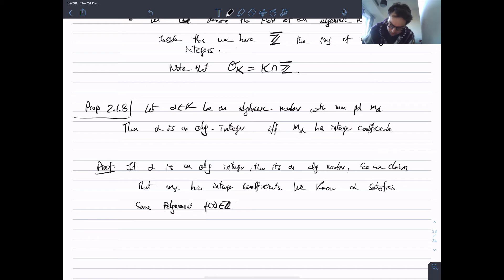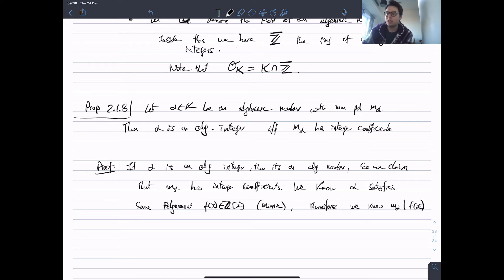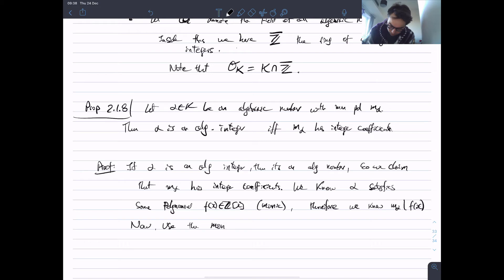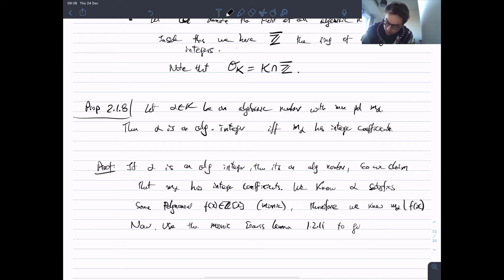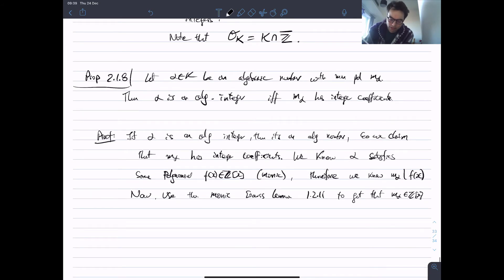Therefore, by properties of the minimal polynomial, m_alpha must divide f(x), since the minimal polynomial is the smallest polynomial having alpha as a root. Now use the monic Gauss lemma — which I labeled 1.2.11 — to get that m_alpha must be in Z[x]. If a monic polynomial divides a monic polynomial with integer coefficients, then the original polynomial must also have integer coefficients.